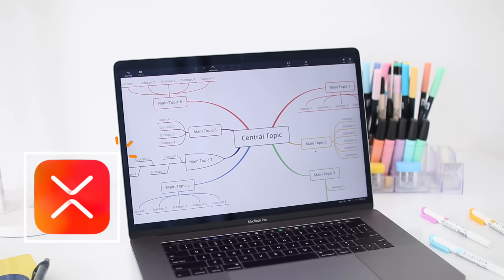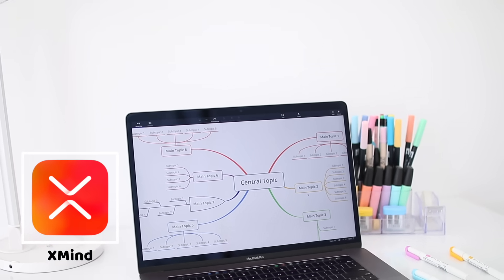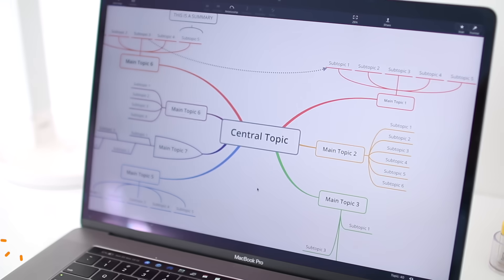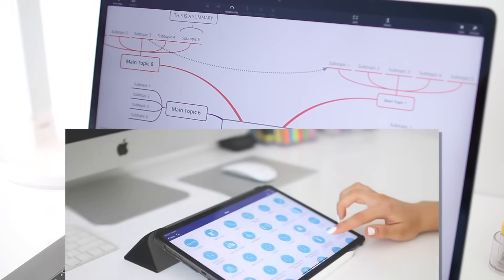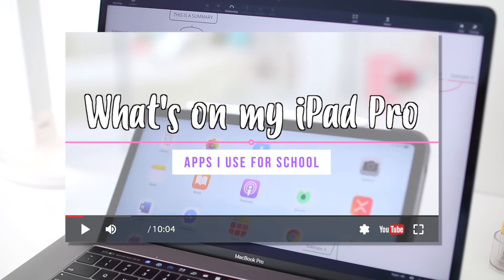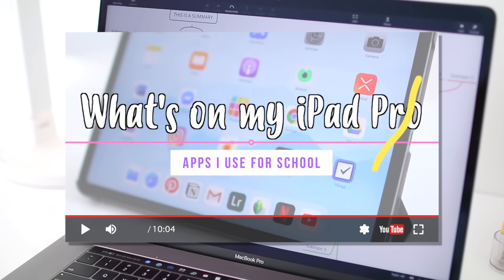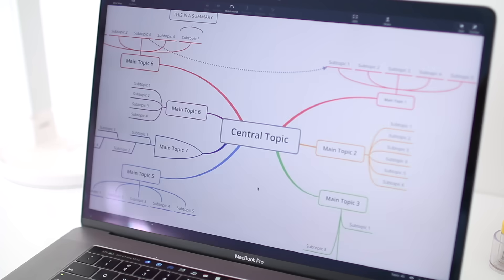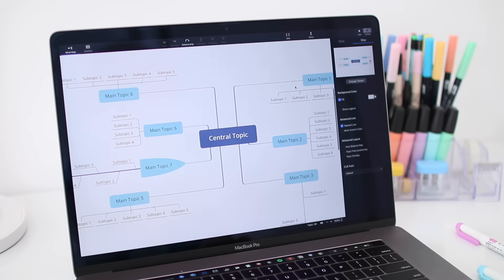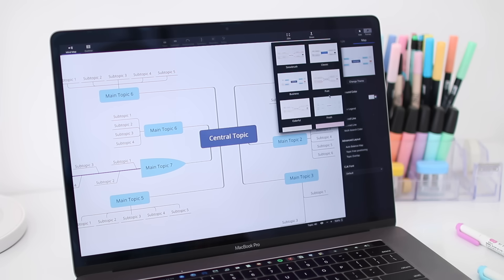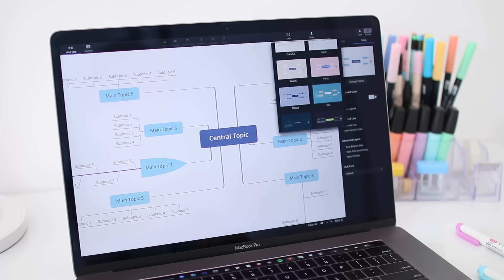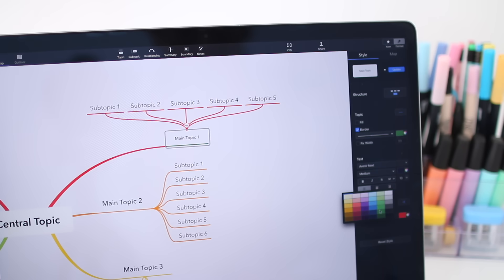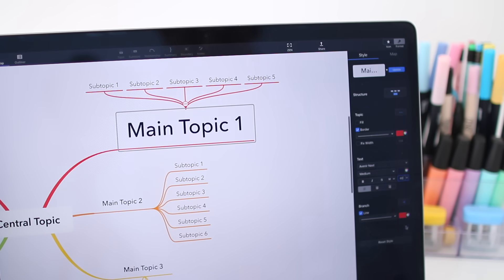The third app I want to share with you is called Xmind Zen and it helps you create mind maps. If you've watched my What's in my iPad video, then you know it's one of my most used apps ever. I love the customization it gives you. You can choose from many different themes, designs, you can control the layout, the colors, and even the fonts or the font size.